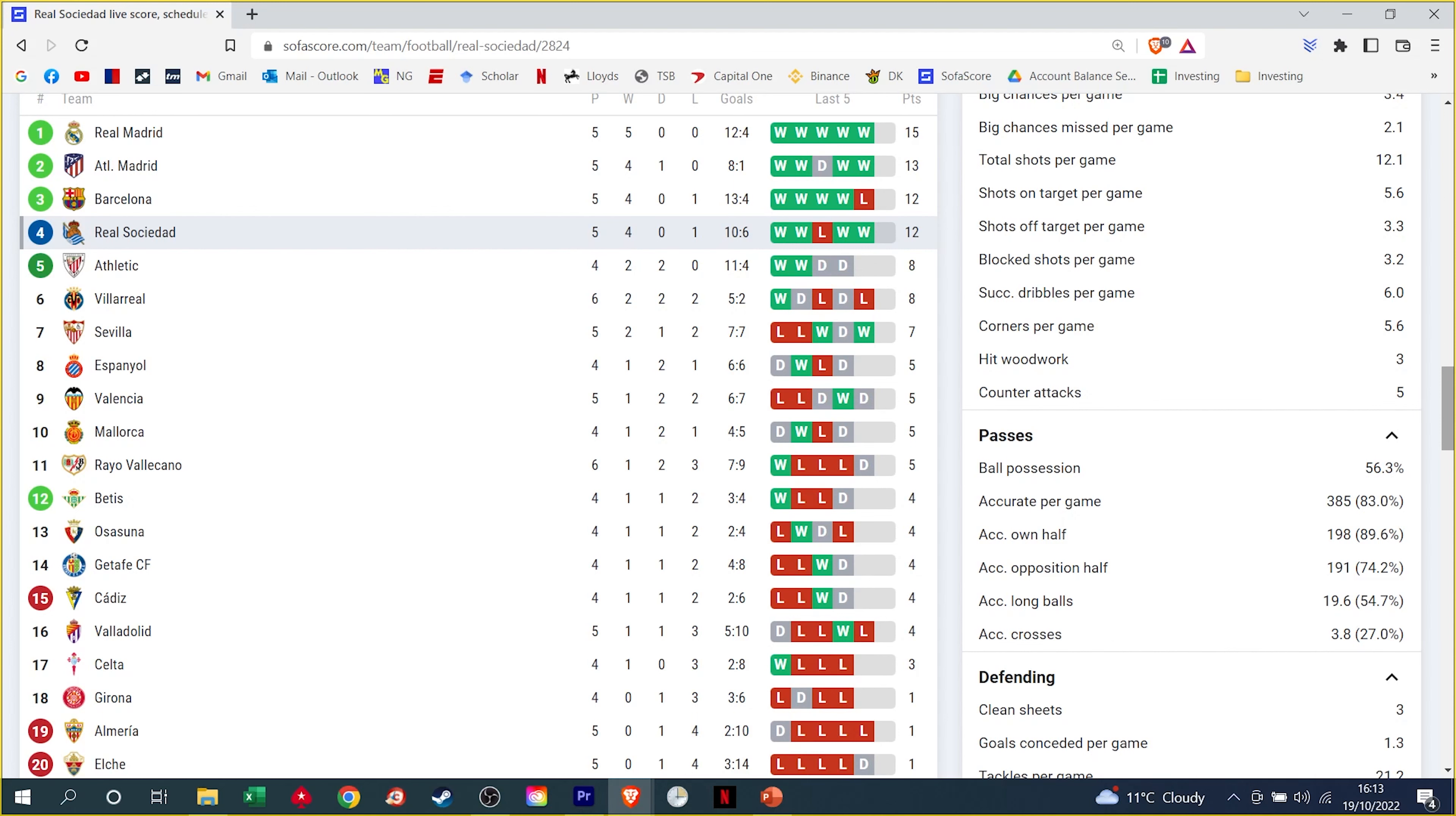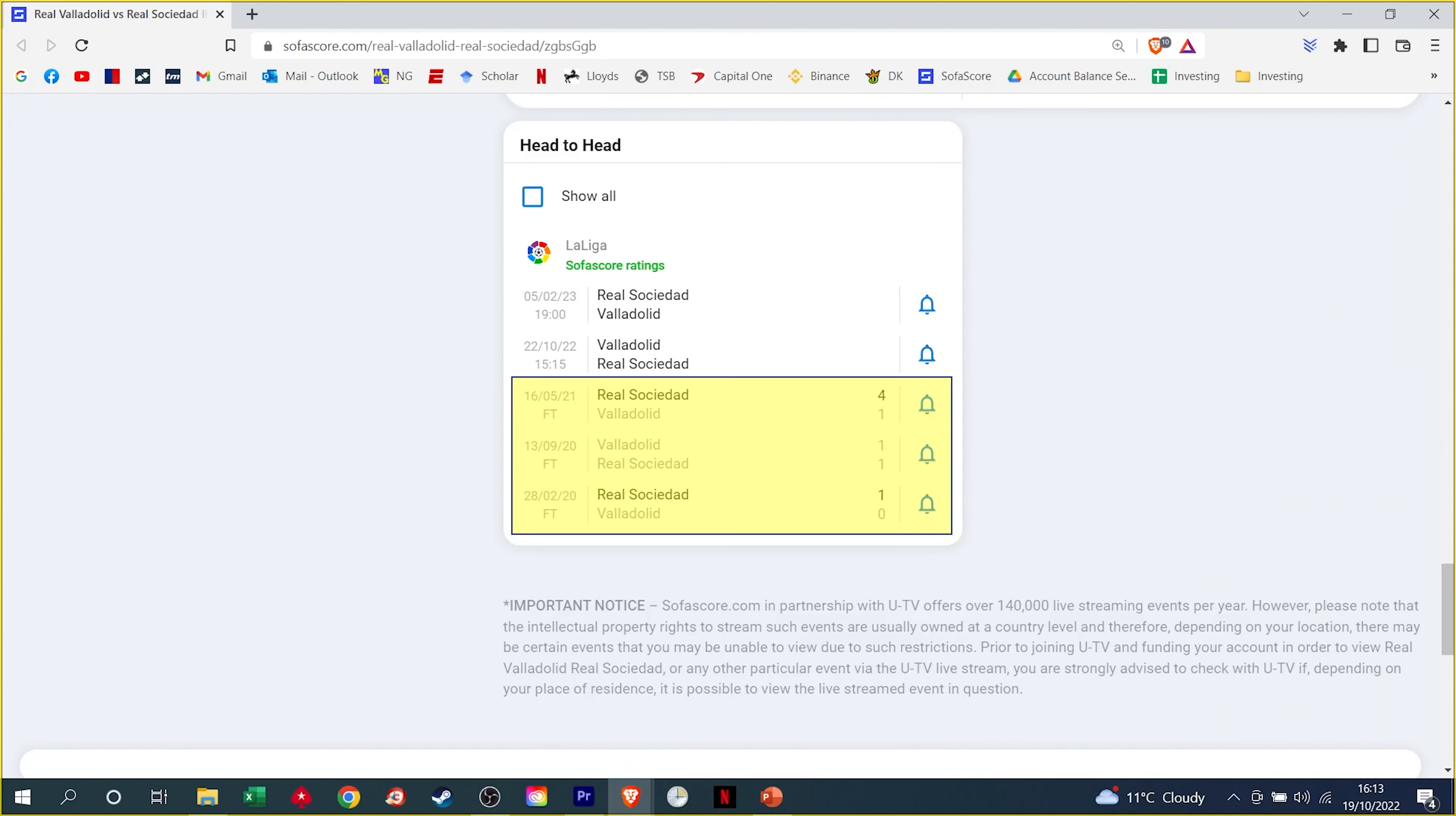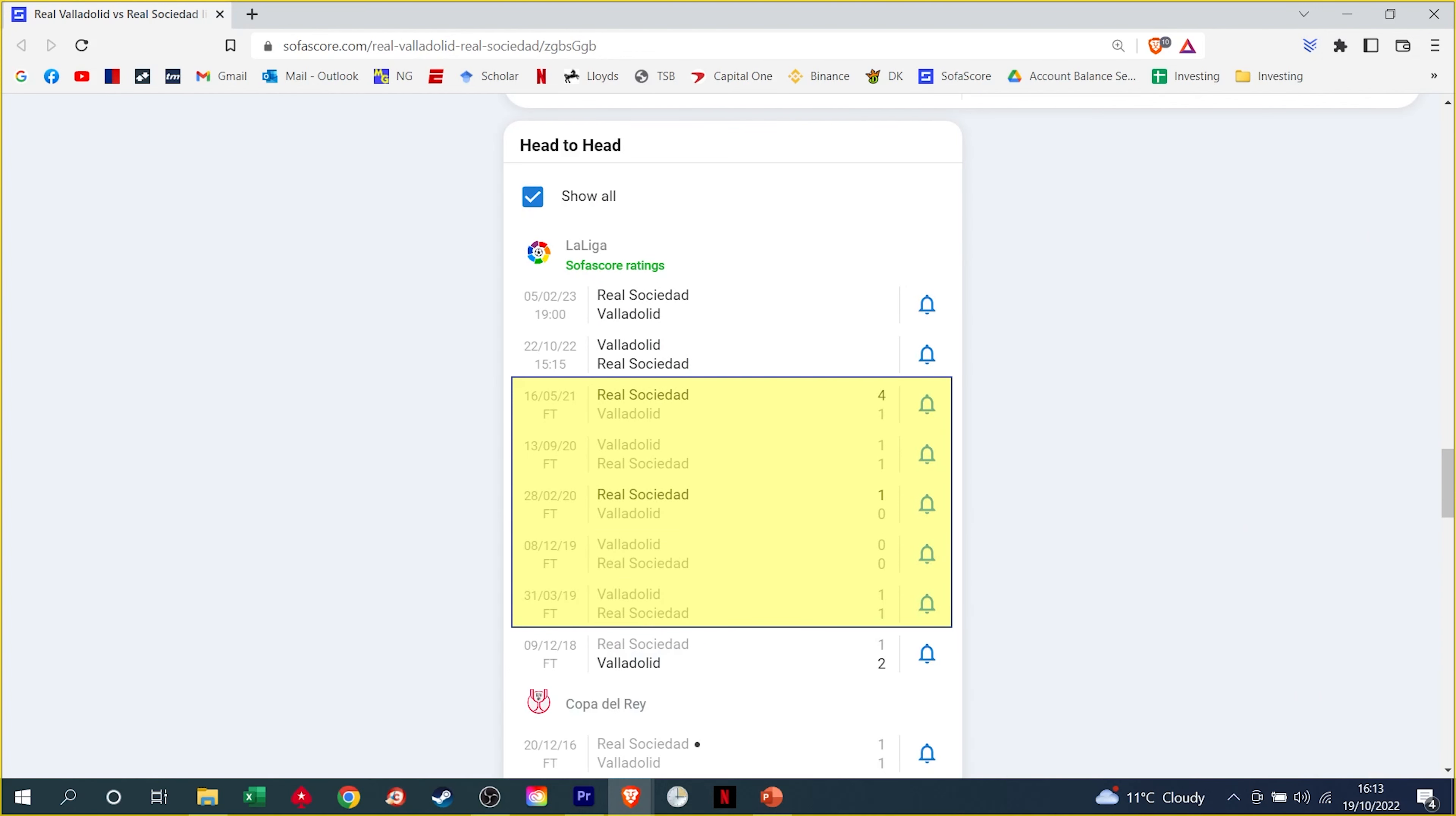When we look at the head-to-head record, Sociedad have won 2 of the last 3 and they are unbeaten in each of their last 5. Sociedad in a single is the first of 2 bets for us here.